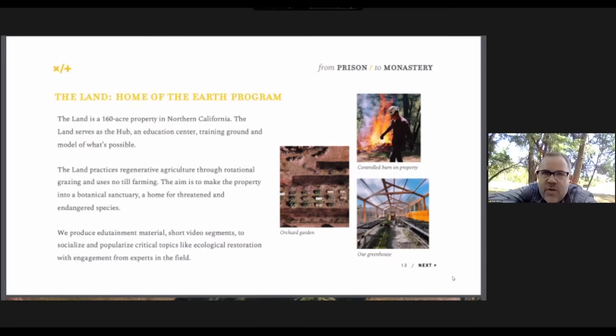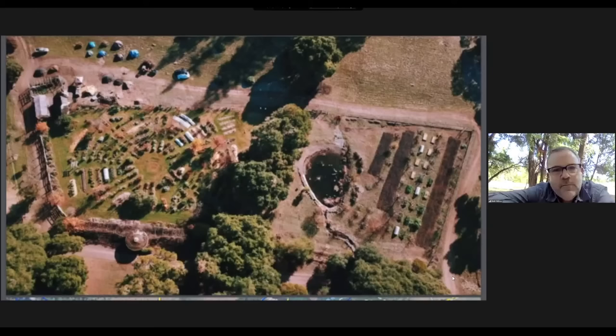We started to blend our work on the land with this prison monastery project and free food, creating this ecology of interaction with the outside world through these programs. The vision is that the land really is the center for all of these programs — for Free Food, for Unconditional Freedom, for the earth program.